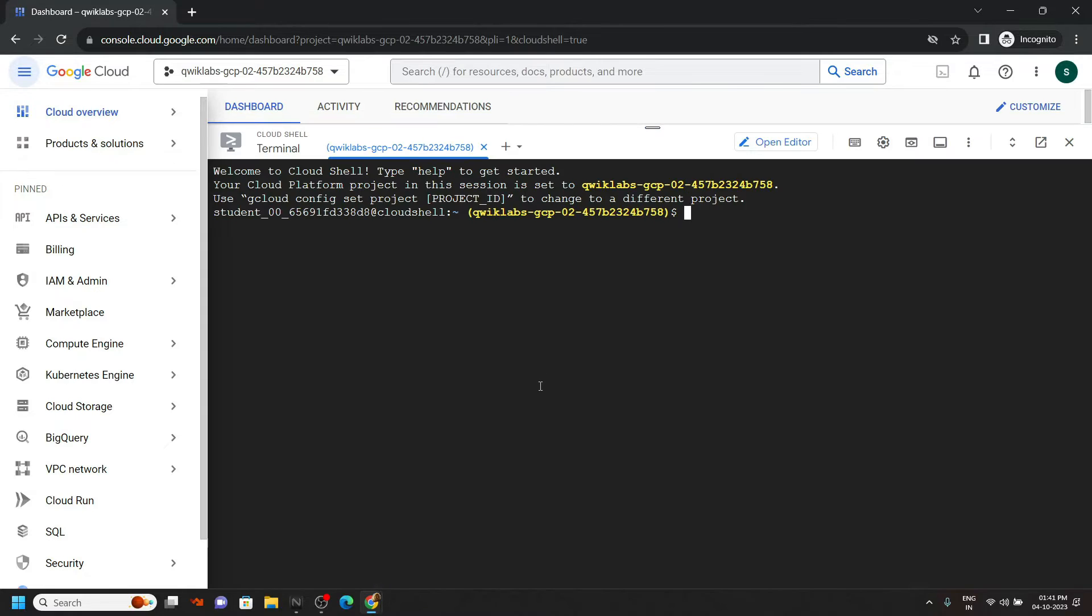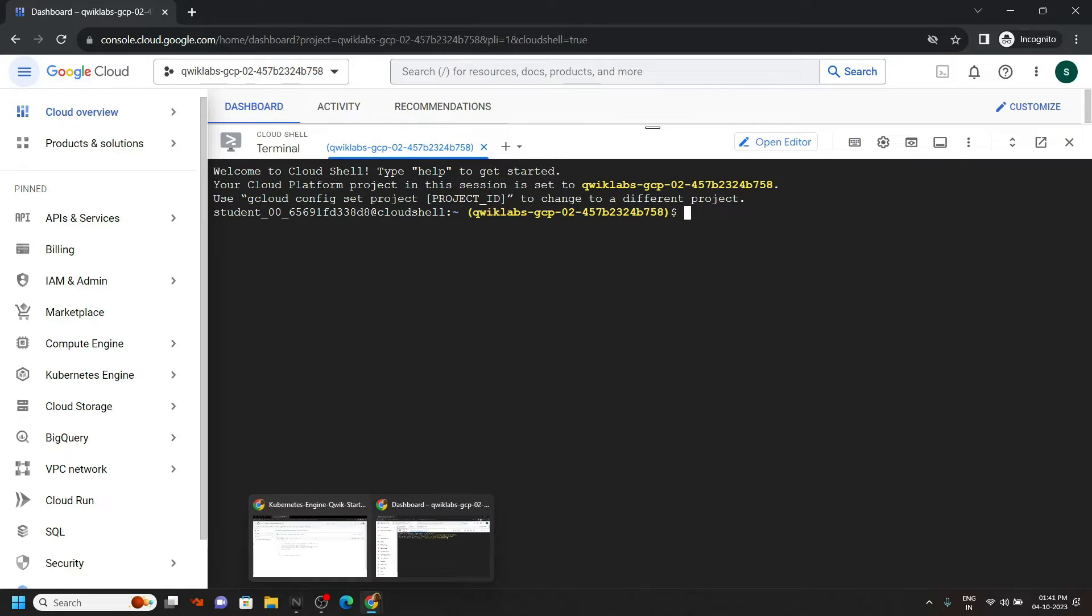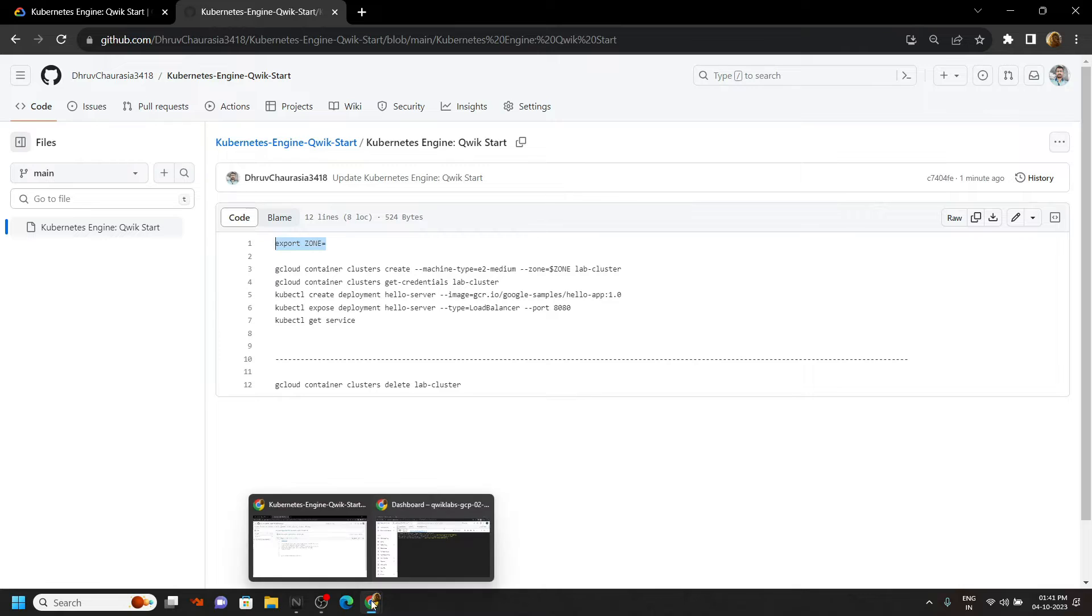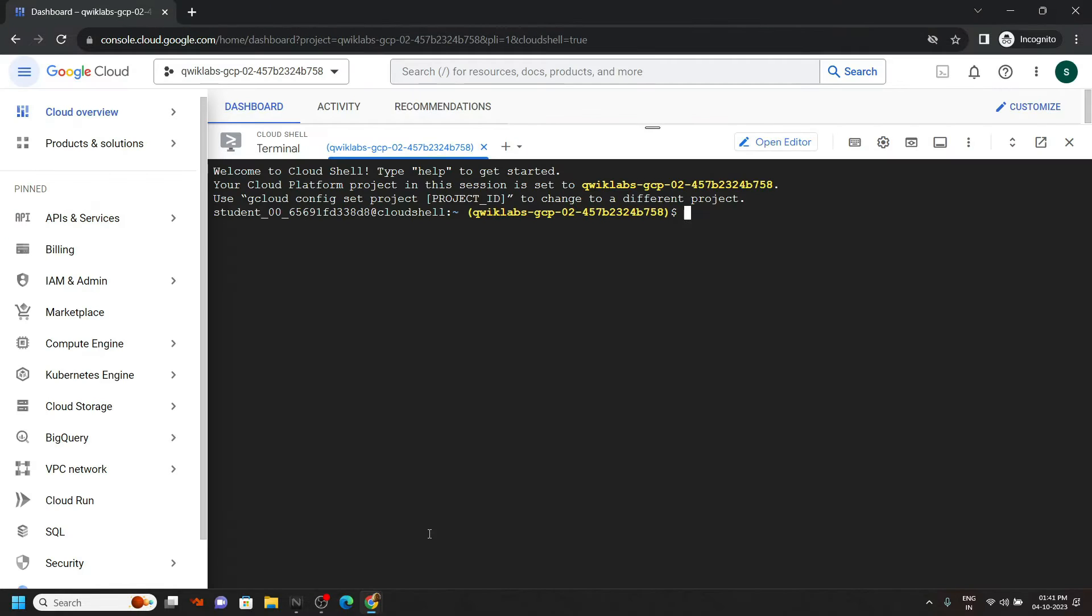Now go to the description of this video. You will find a link for this file. Copy the first command, paste it in the cloud shell.